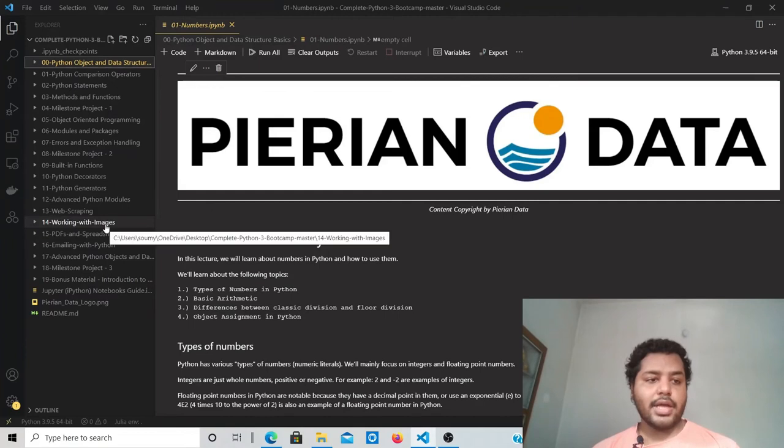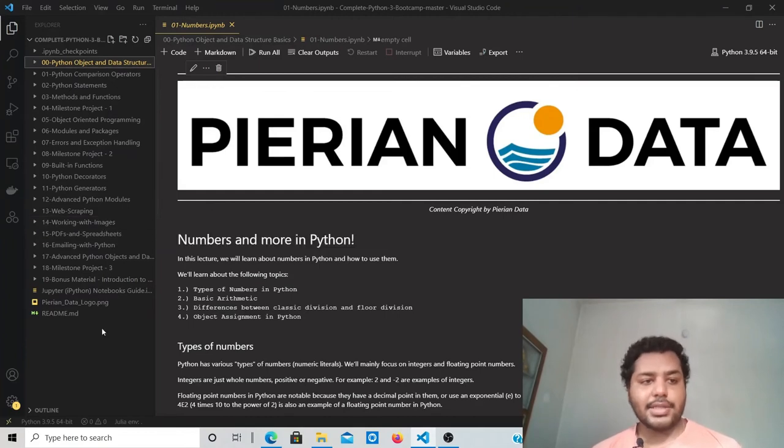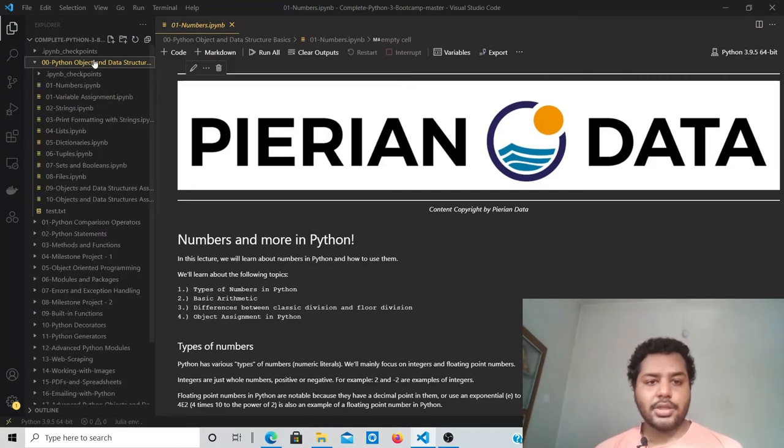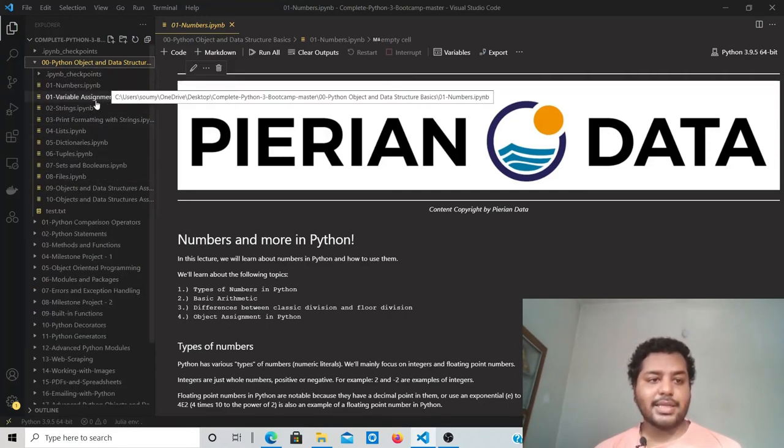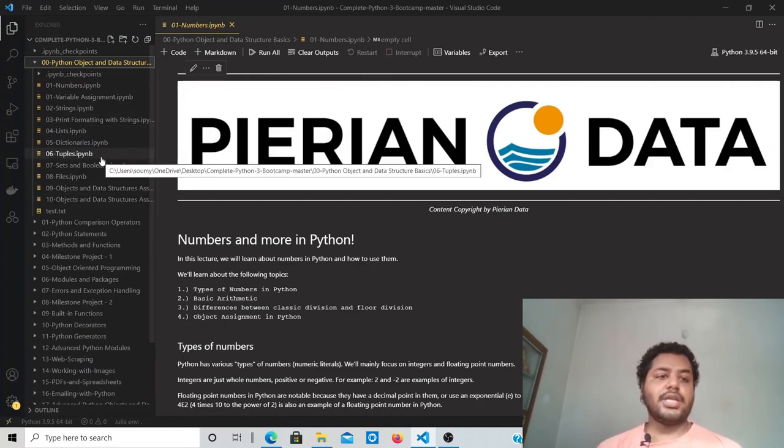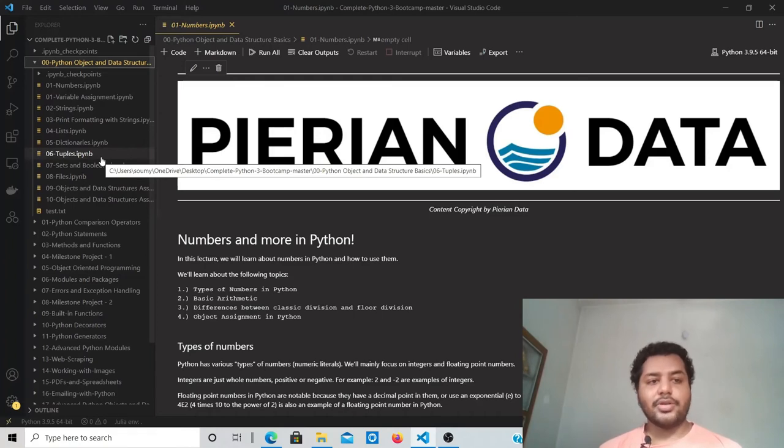Suppose I go to this folder, Python Object and Data Structures. Here these things are available: numbers, variable assignment, strings, print formatting—everything you will find here. They start from the basics and then you can go deeper.